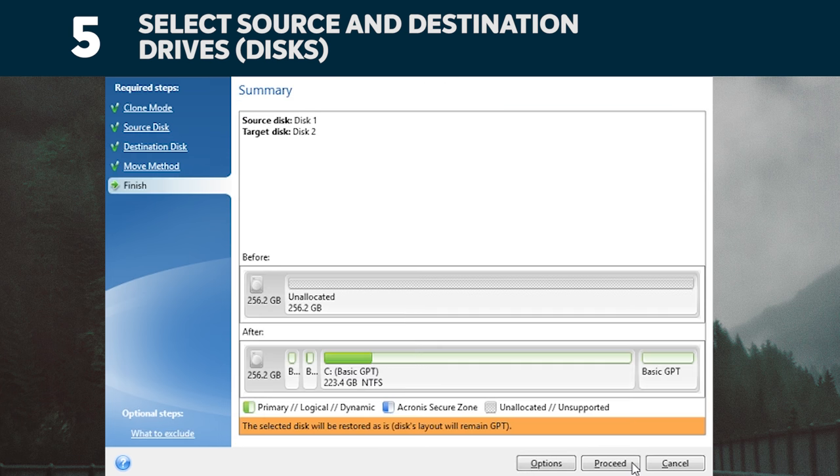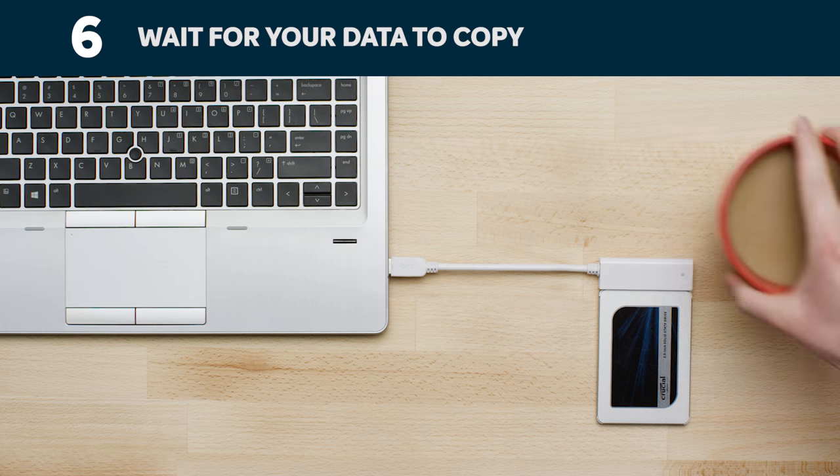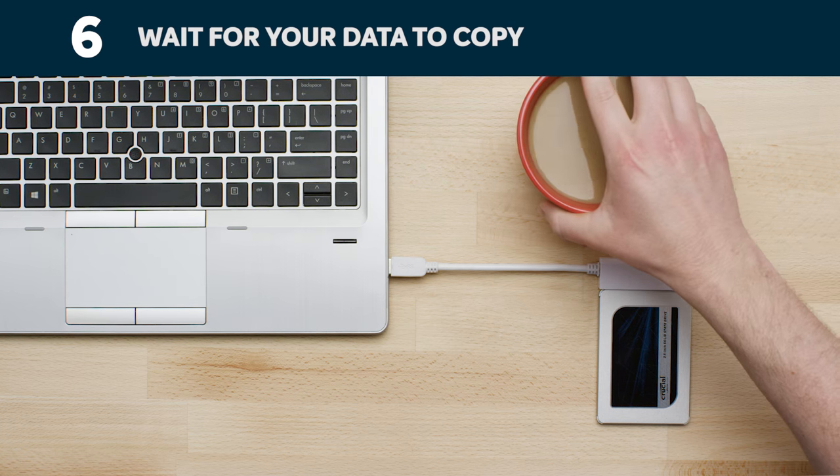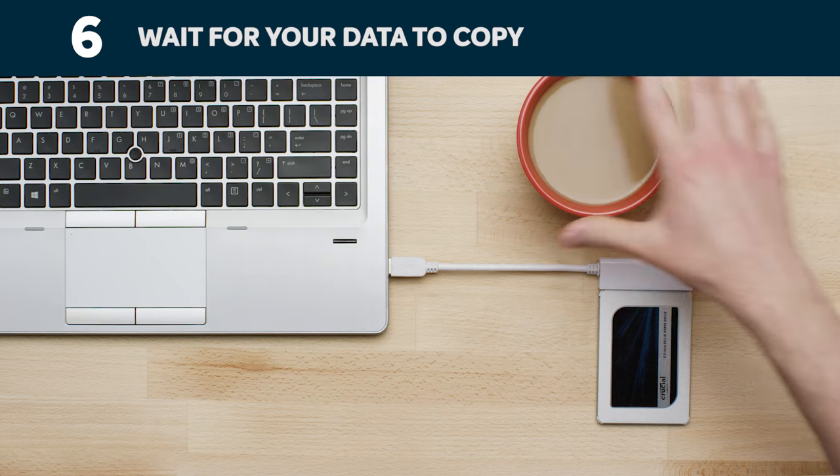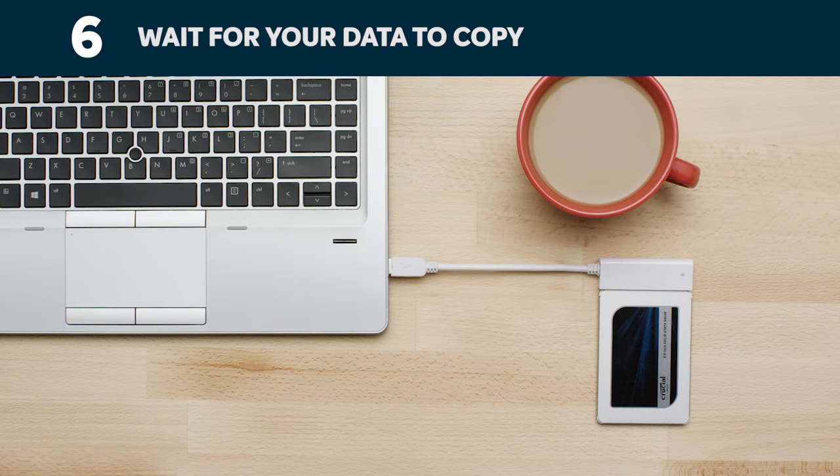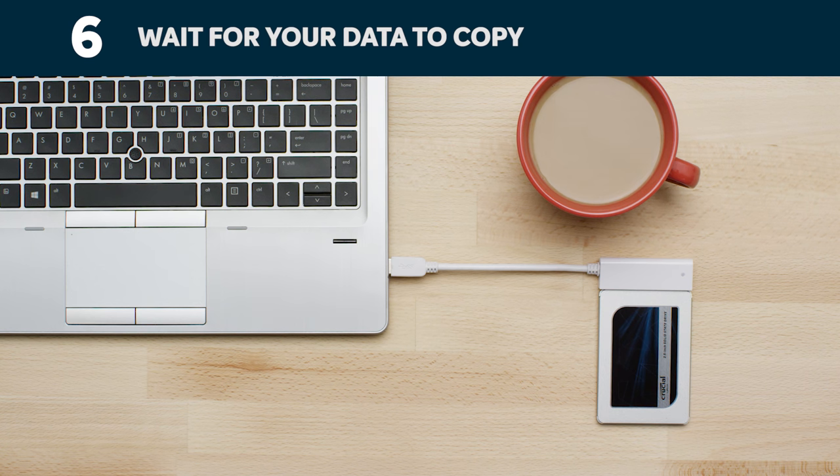On the following screen, click Proceed to start copying your data. At this point, it's time to kick back and relax for a bit, since it'll take a while for everything to copy. The software might make your computer shut down or restart, which is okay.